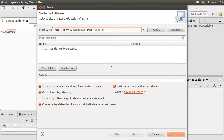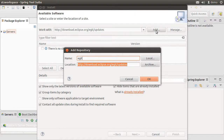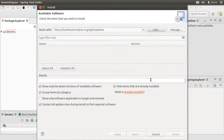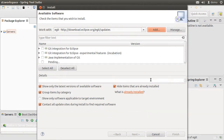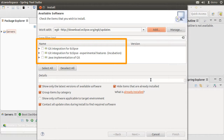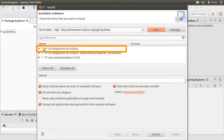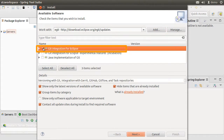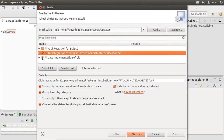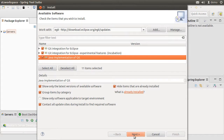Let us paste the URL in the text box and click Add. Let us give it a name of eGit. It shows the various pieces which will be installed — for instance, git integration for Eclipse which brings support for git versioning, GitHub, git flow, etc. Let us check all three and click Next.